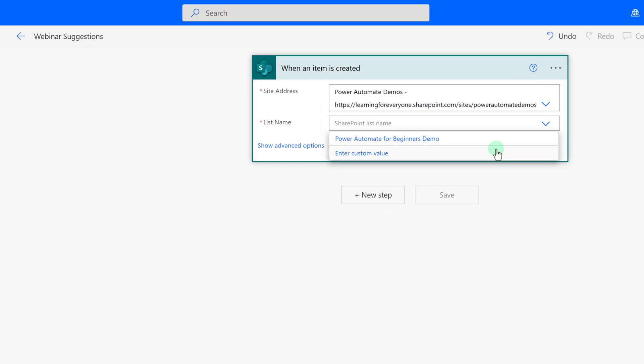For this demonstration, I put the list in the Power Automate demo SharePoint site. Now that we have specified the SharePoint site, we need to choose the list that Power Automate will pay attention to. In this case, there's only one Power Automate for Beginners demo.